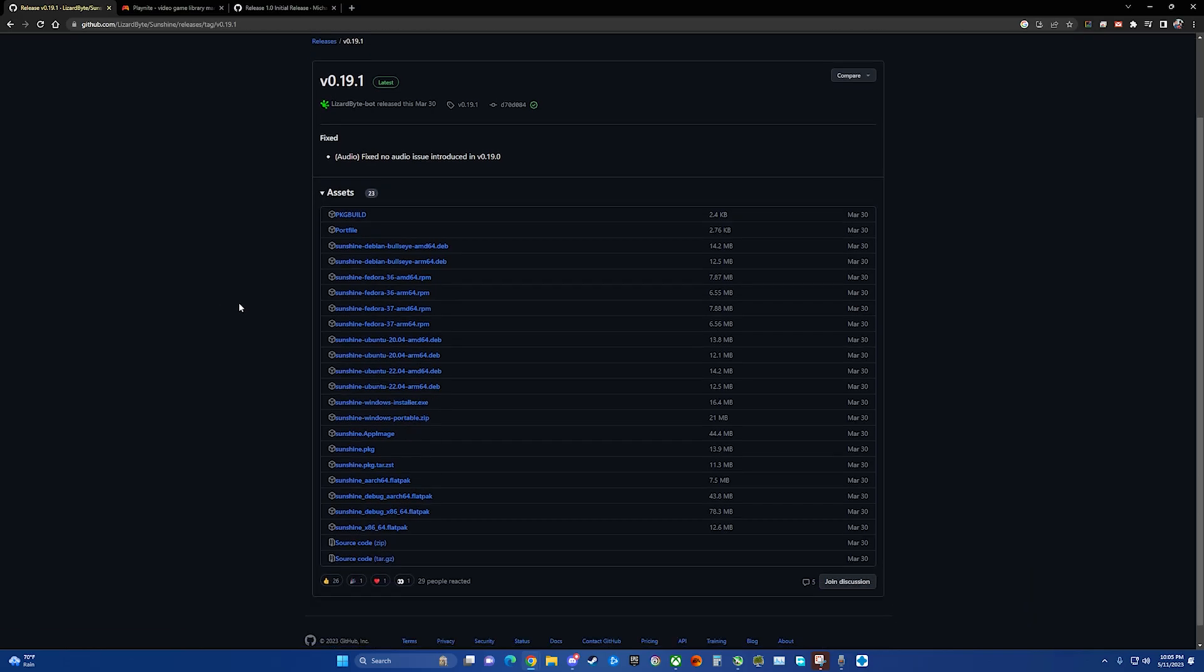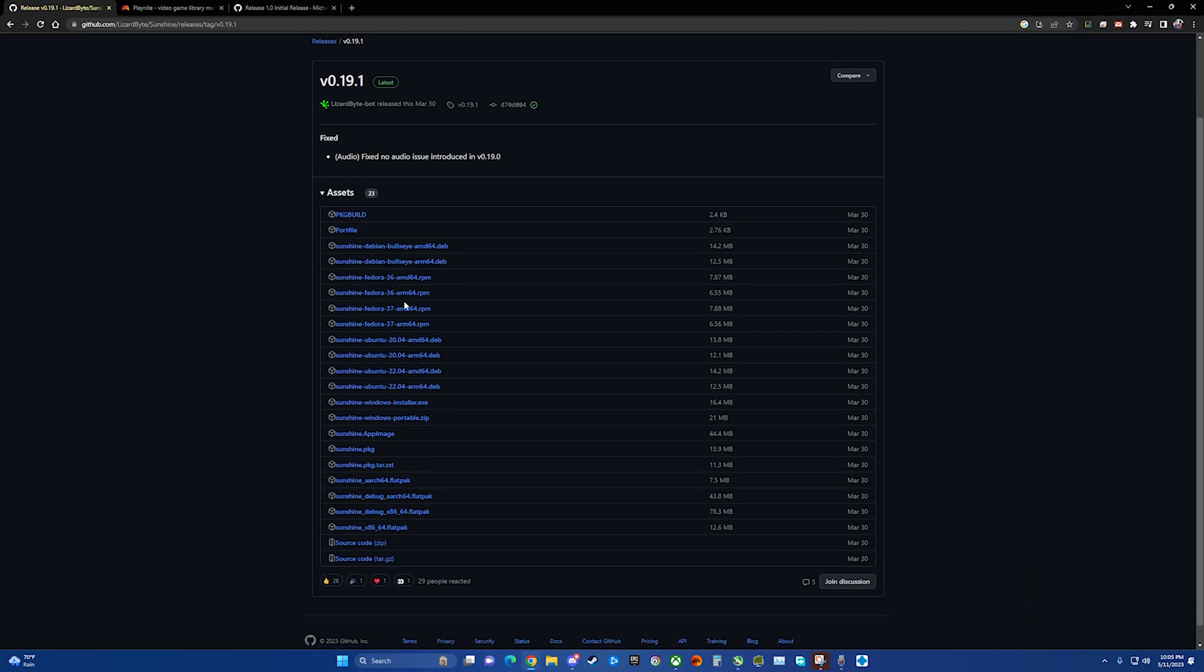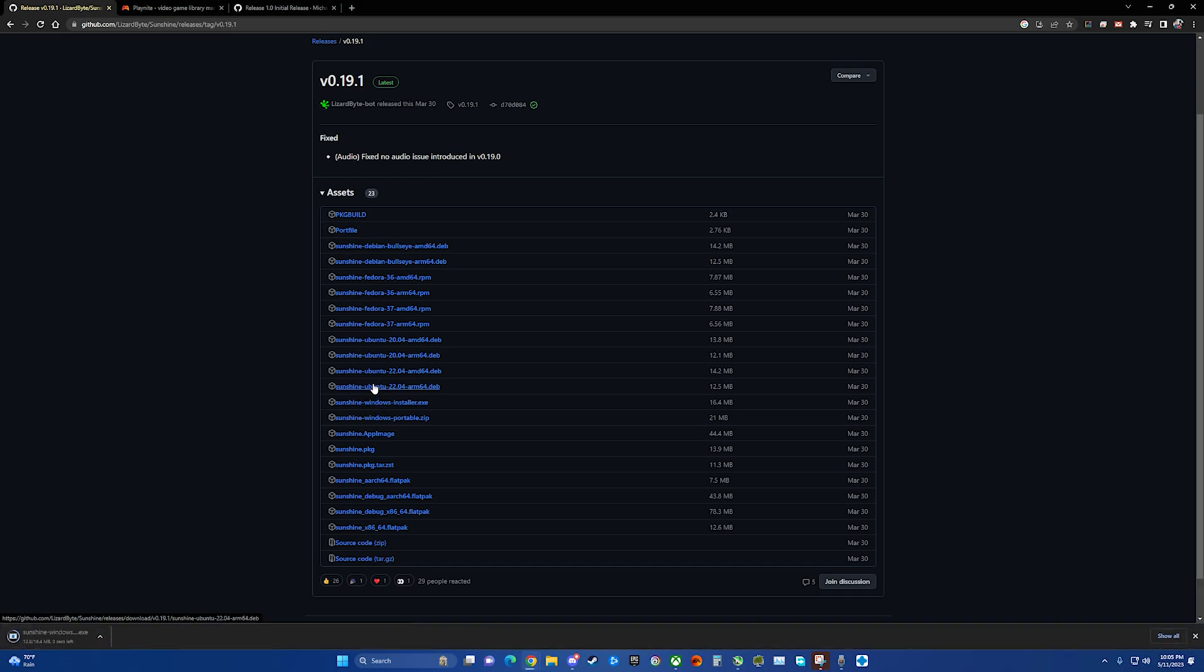Here you can see we've got a number of different installers to choose from. I choose the Windows installer since I'm running Windows.